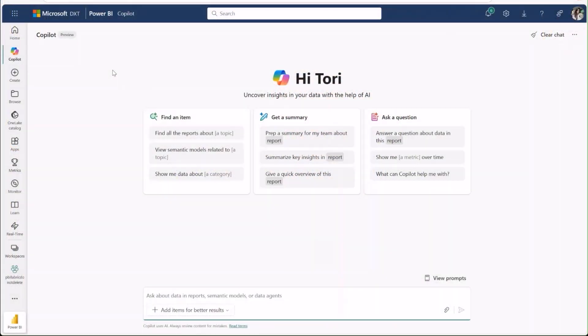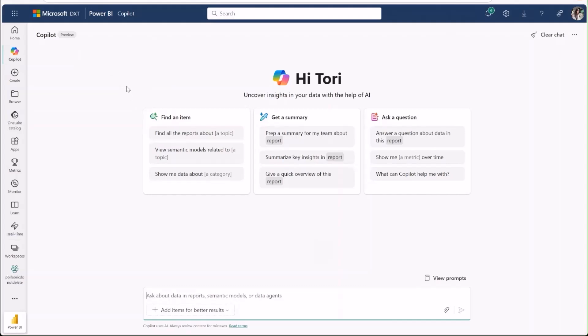We're excited to introduce the new standalone copilot in Power BI. This full-page copilot experience allows people to find and ask questions about any reports, semantic models, and data agents that they have access to, respecting all existing permissions, including RLS.